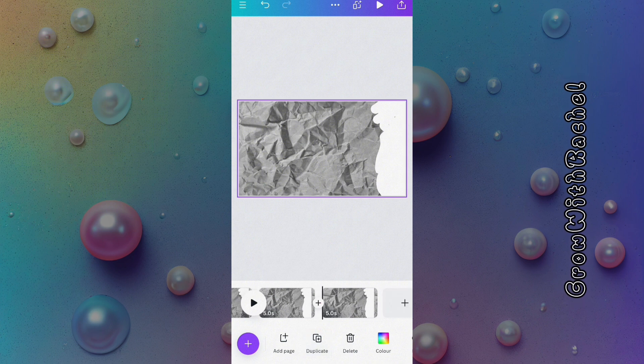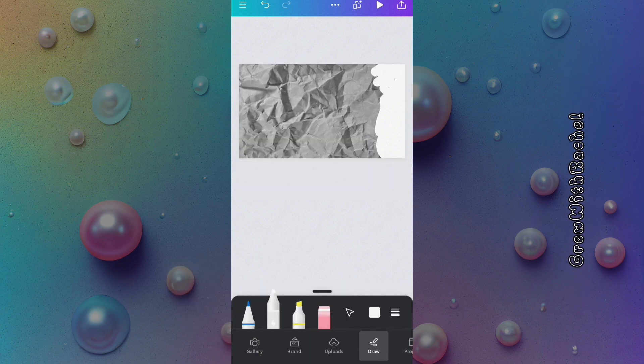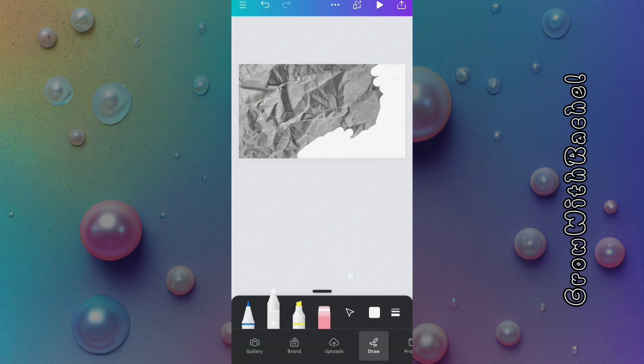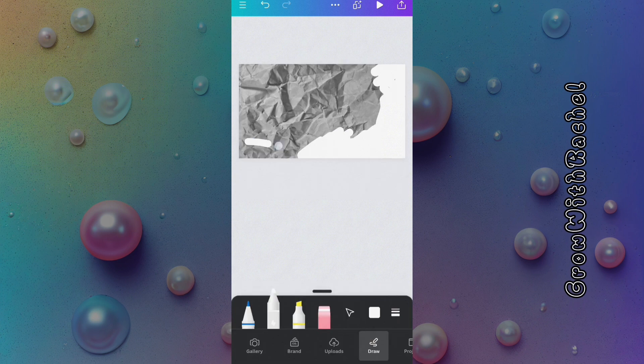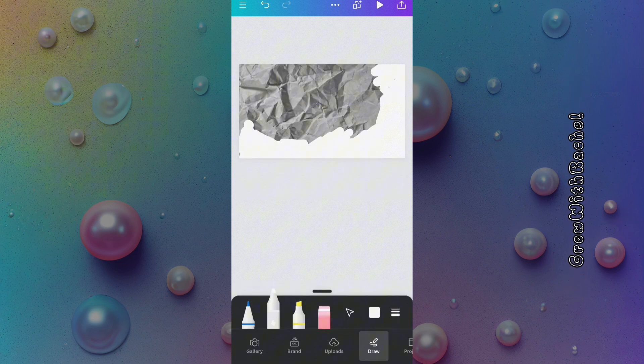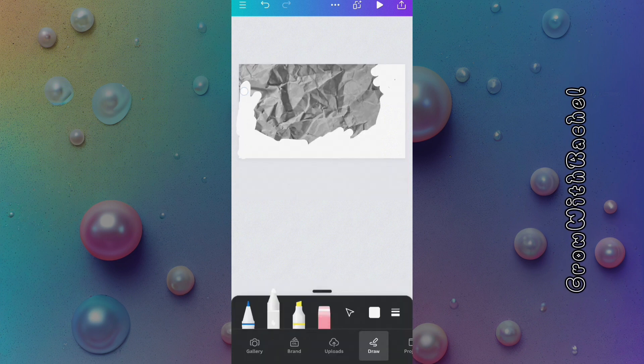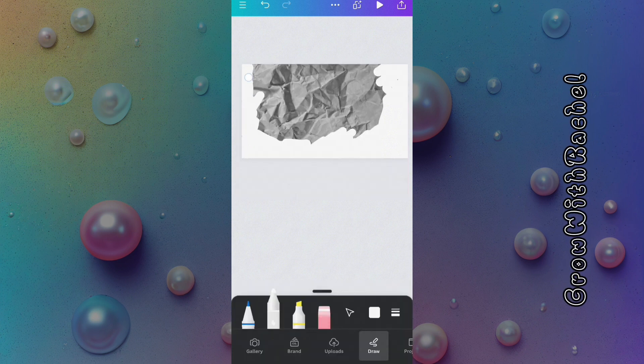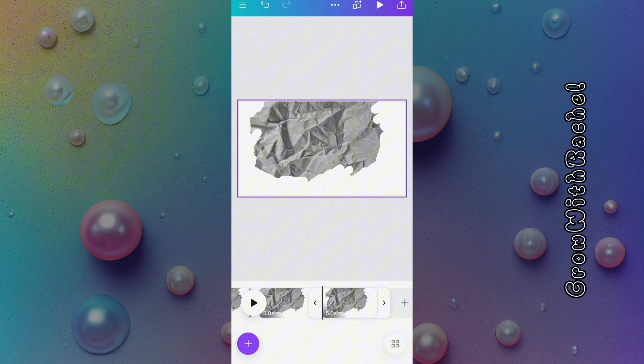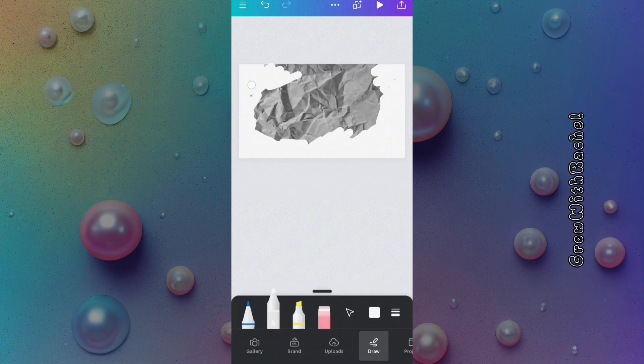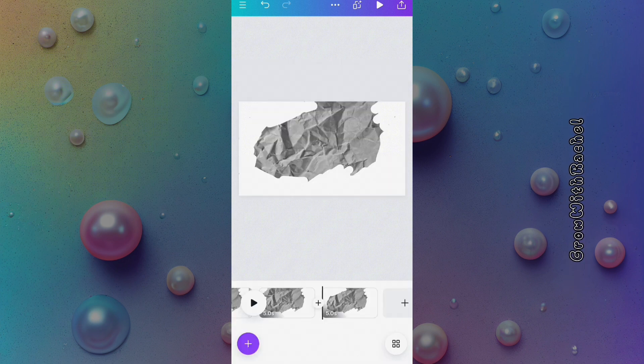Now we will click on the plus sign again to bring up our draw tab. We will continue to go over the same process of cleaning out the page little by little until we get what we want.